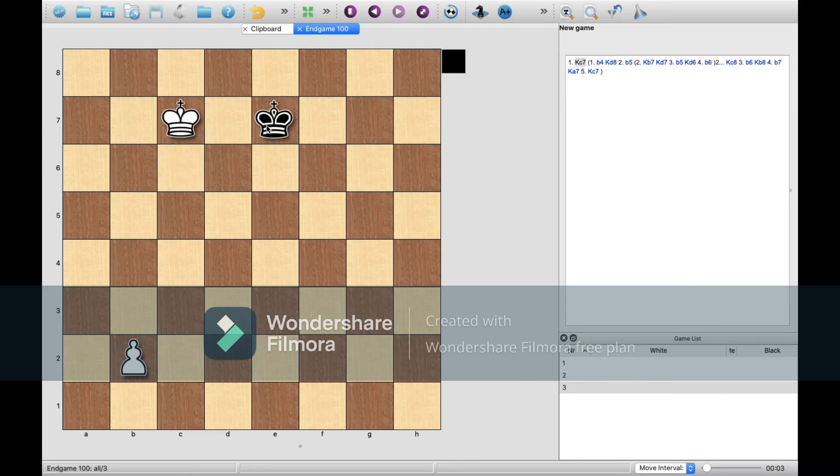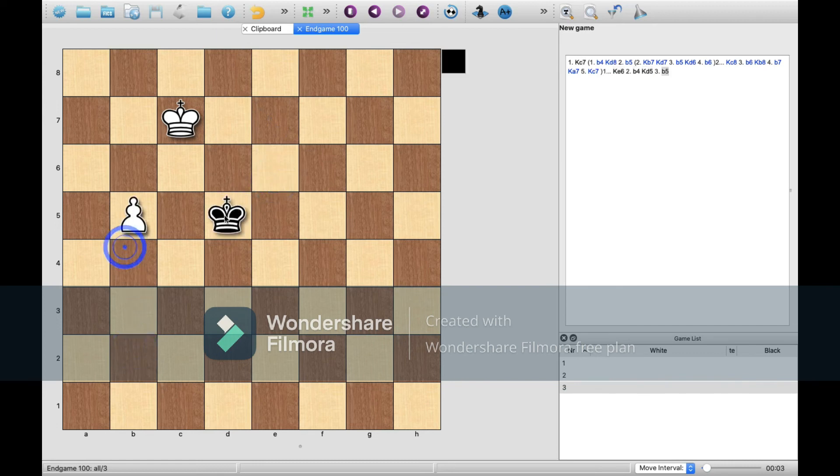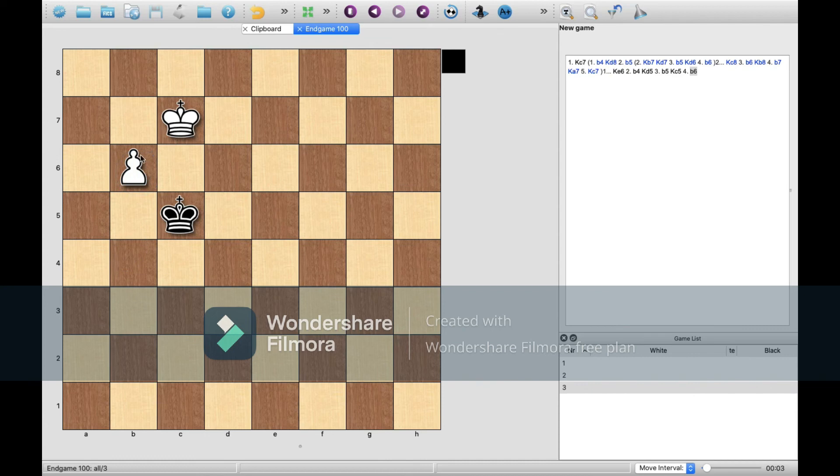After this move, it's important to note that black is never in time to get round to the back of your pawn and take it. Your pawn will always reach the safety of your king's protection before black is in a position to take it.